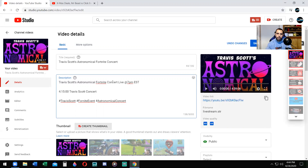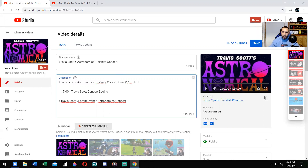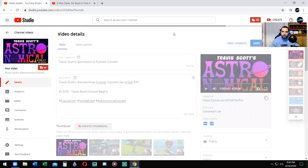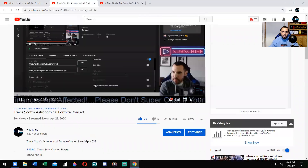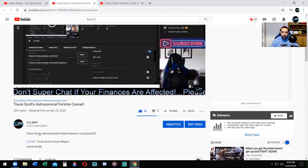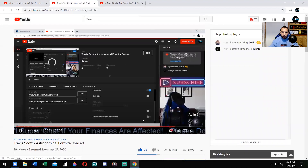Look in your video and figure it out. So: four hours, 15 minutes, and zero zero seconds — 'Travis Scott concert begins.' You can put a dash in there if you want, you don't have to. Now you have to save it. Once you save it, it's set. Here's the beginning of the video — I click on the timestamp. Boom. There it is.